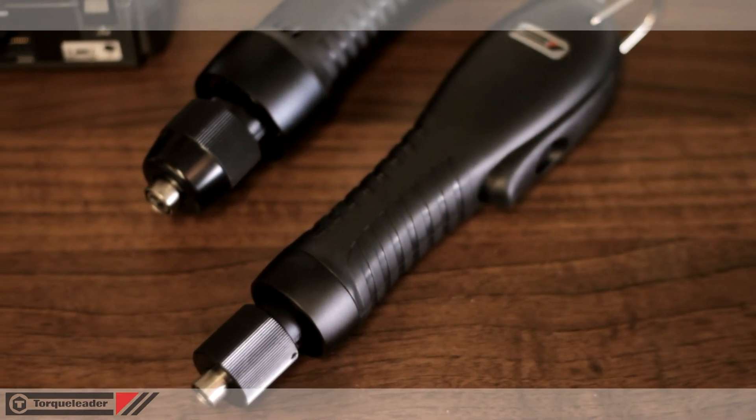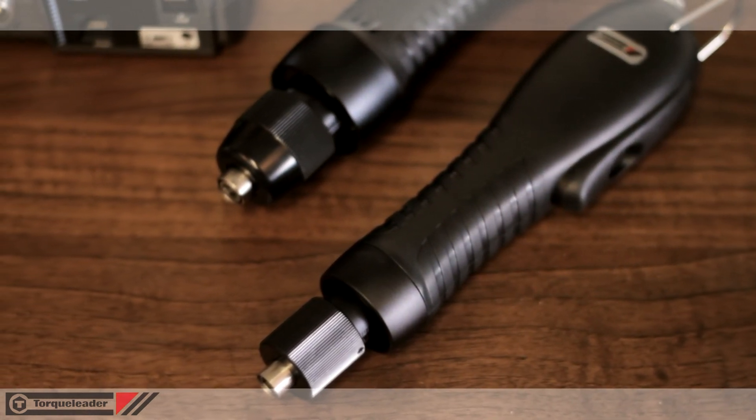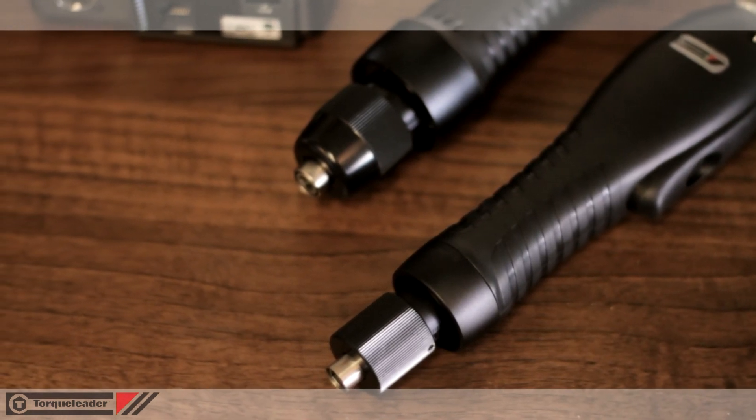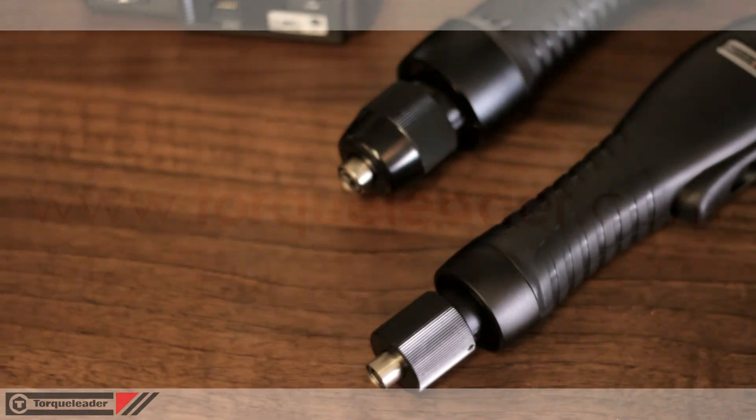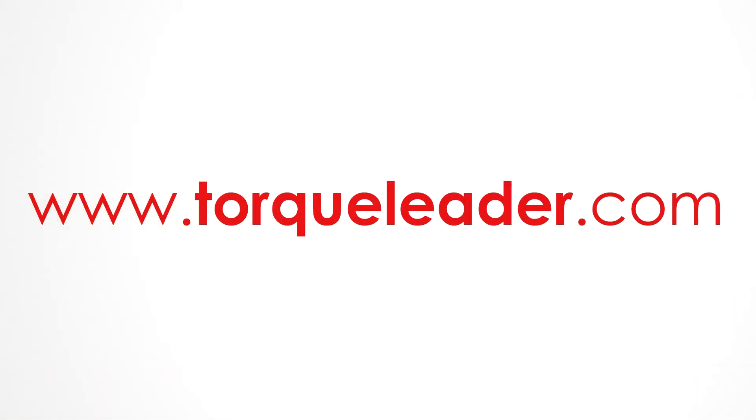For more information about the electric torque screwdrivers, please visit our website at www.torqueleader.com.